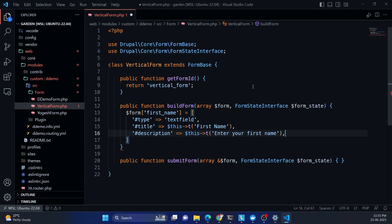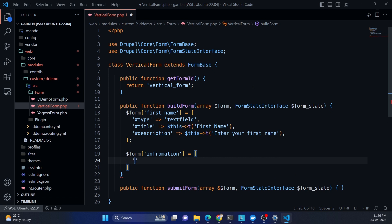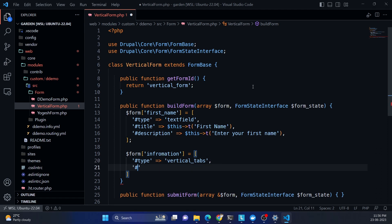Now to add tabs, you first need a wrapper form element. Let's create one called 'information'. The type for this wrapper is 'vertical_tabs'. It also accepts a 'default_tab' property to specify which tab should be open by default — we'll fill that in later.